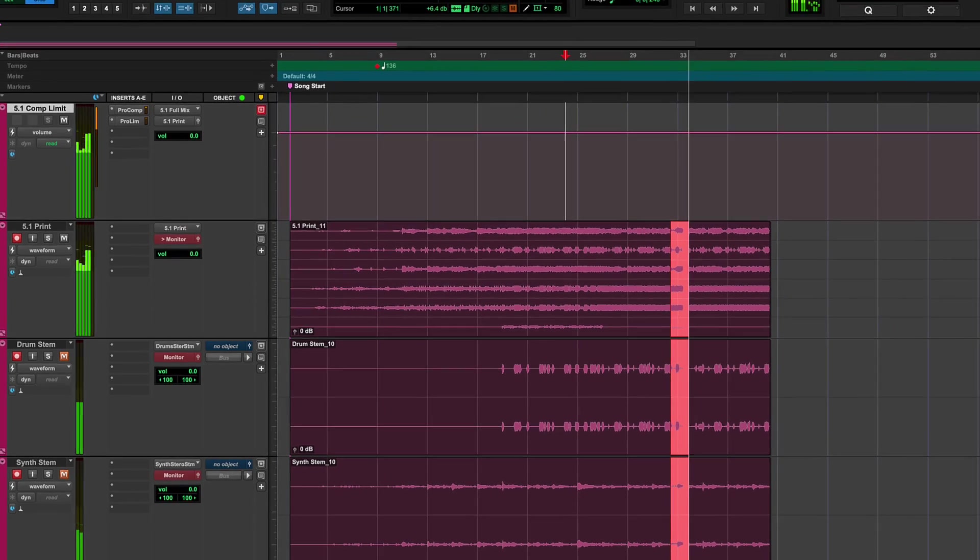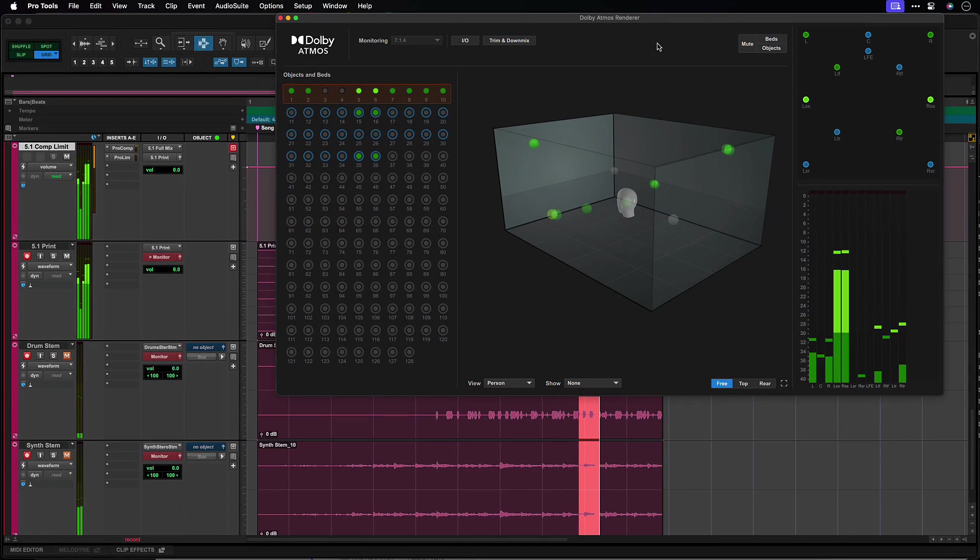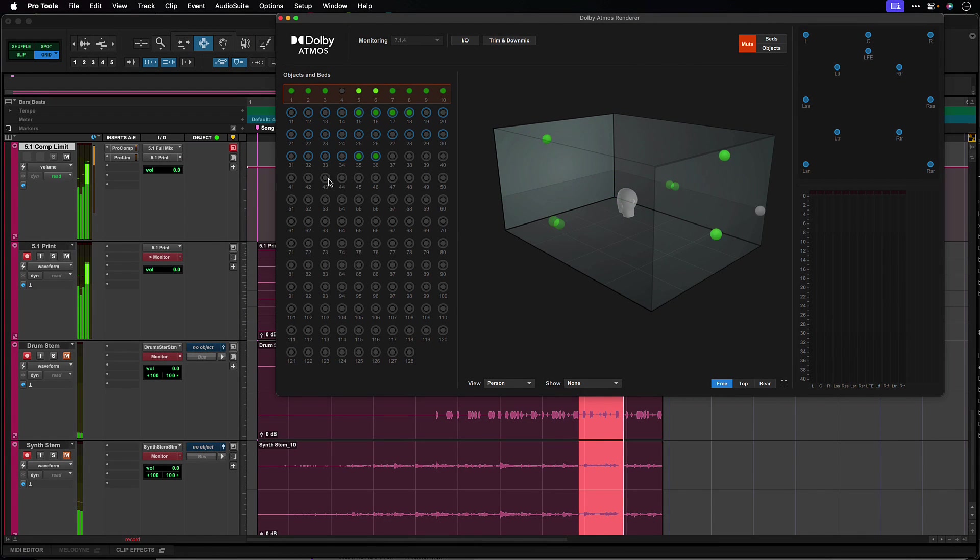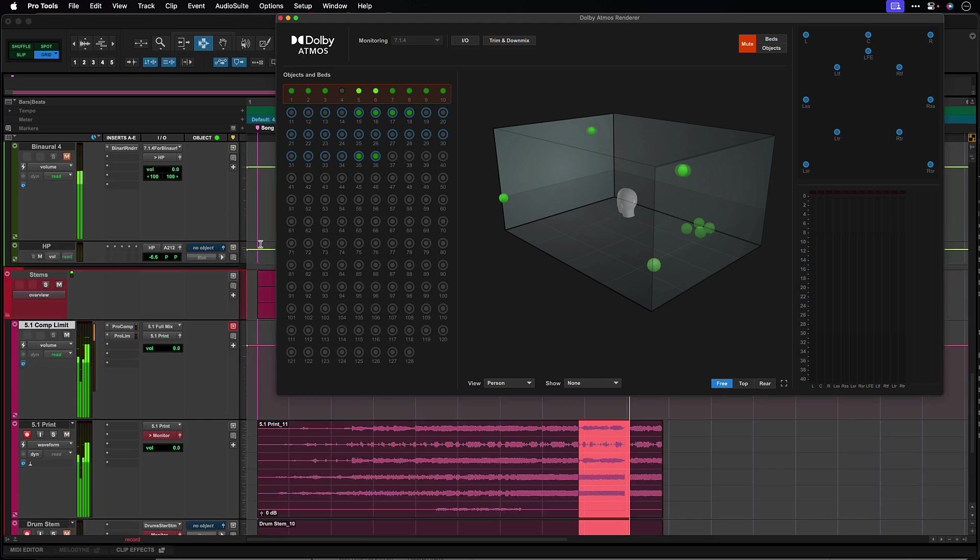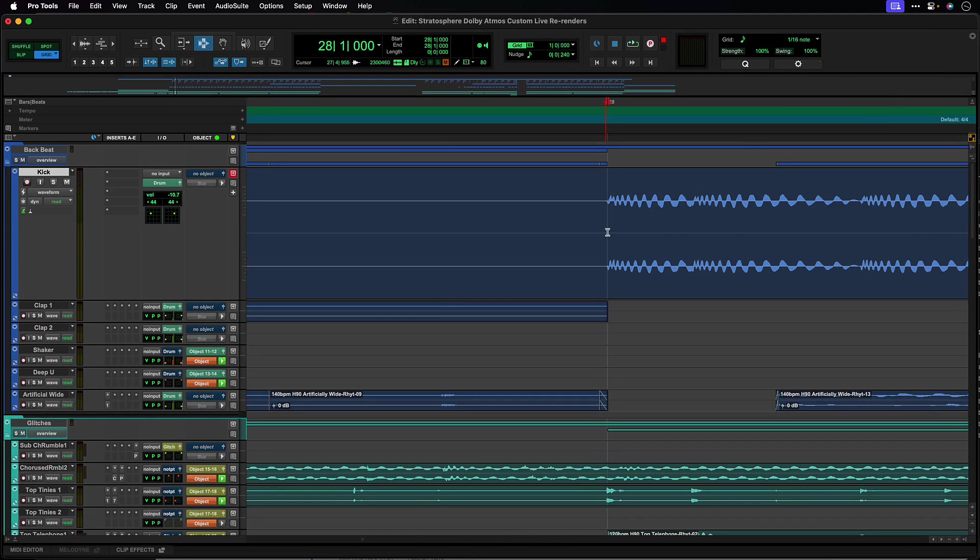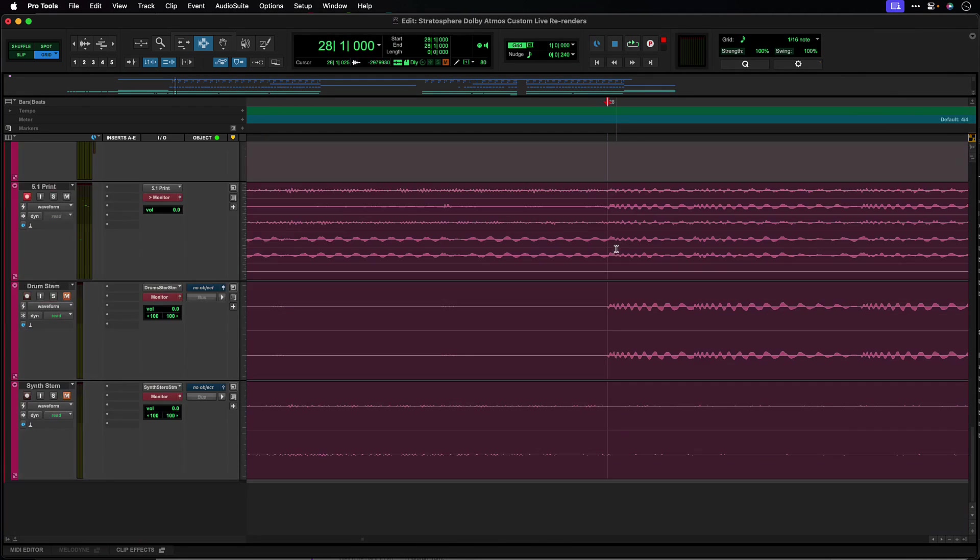Unlike the headphone stereo or binaural and the loudness re-render outputs, the live re-renders remain active even if the internal renderer monitor is muted and are fully delay compensated.